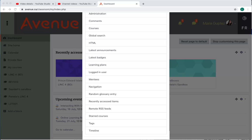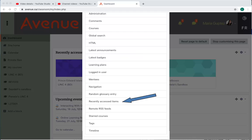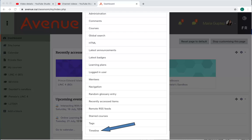There are many blocks that you can choose to add to your dashboard page. Many are used by teachers in classes, but there are four helpful blocks that you can add to your dashboard page: Latest badges to display any badges that you've earned, Recently accessed items to quickly see and find the last activities you've worked on in Avenue, Tags to see the interests that other students tagged in their profiles, and Timeline to see a list of items due in all your courses.